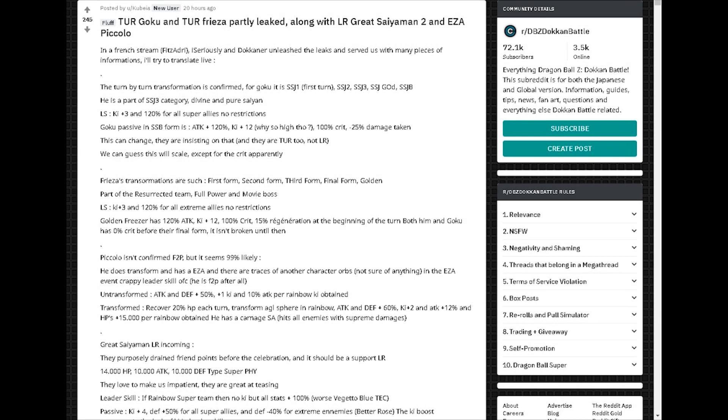Hey guys, HontoNex here. I just wanted to make this quick video about some new information about the new Goku and Frieza, the transforming cards.